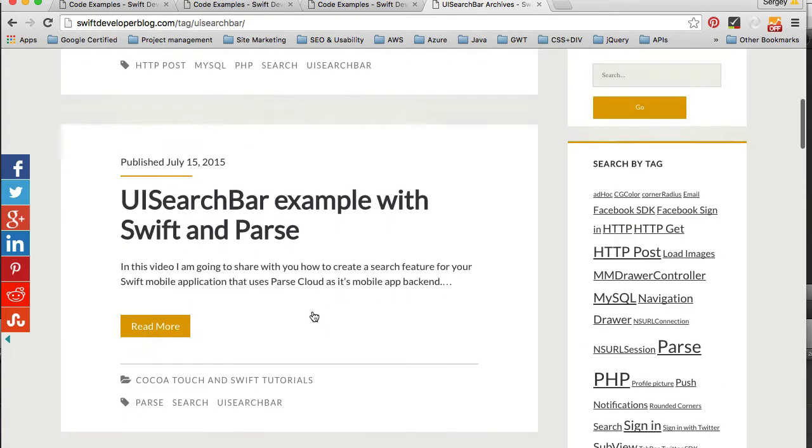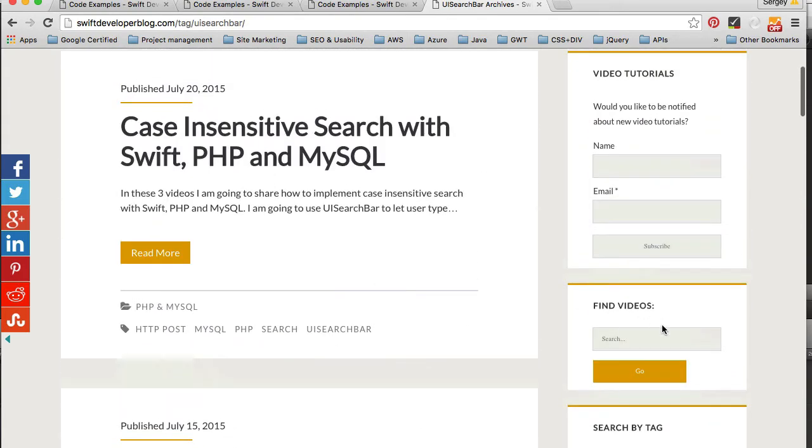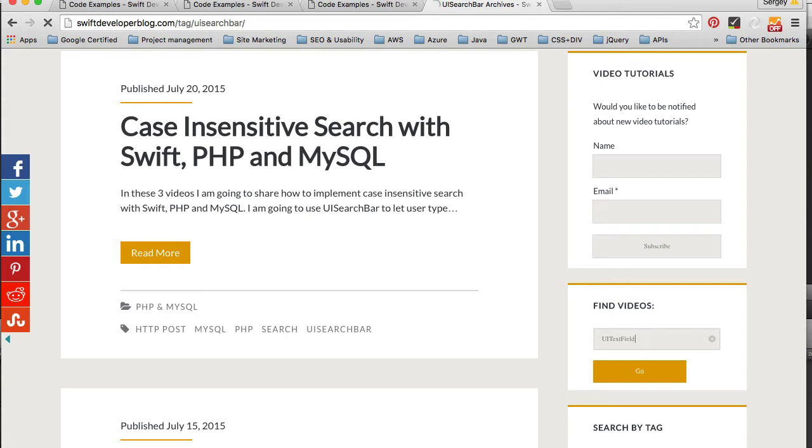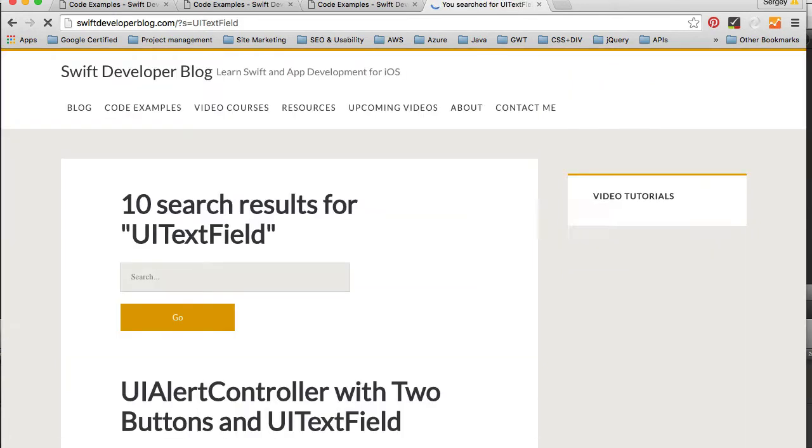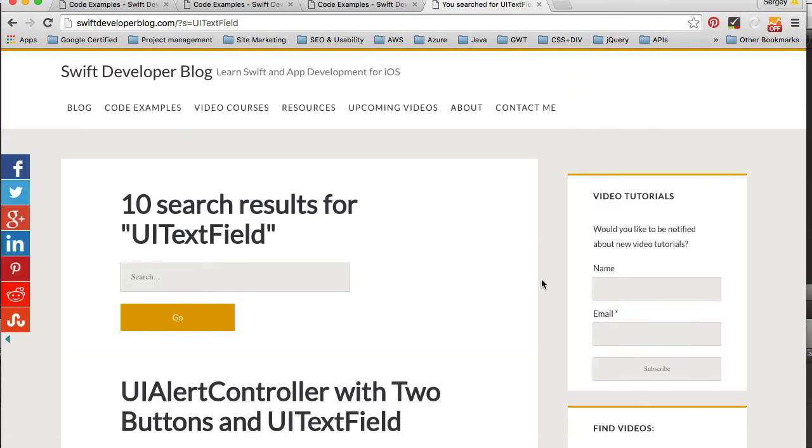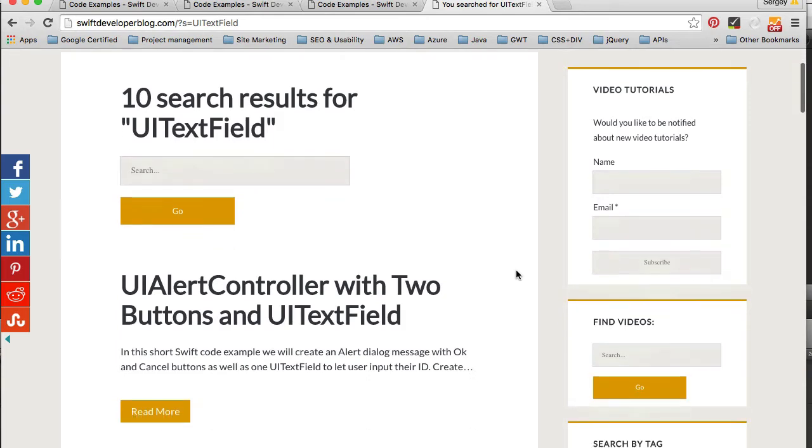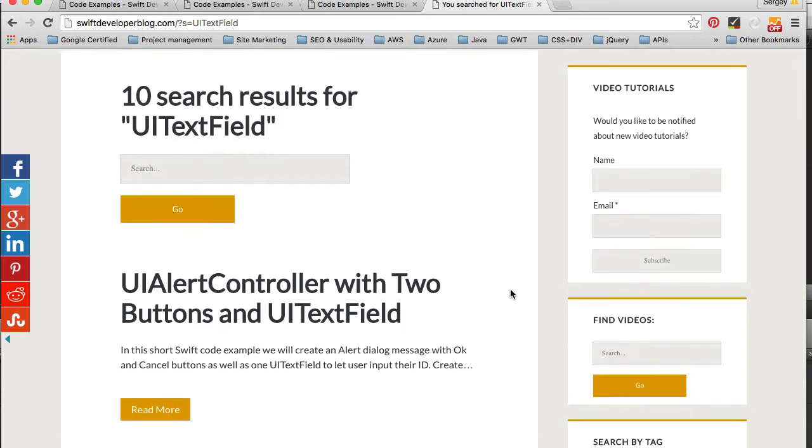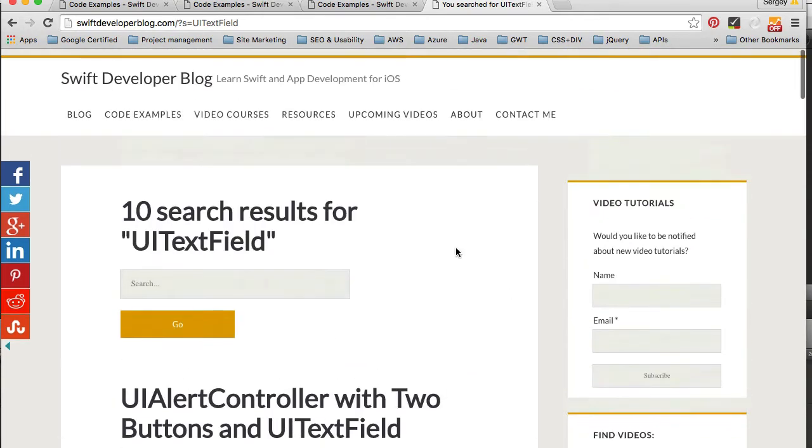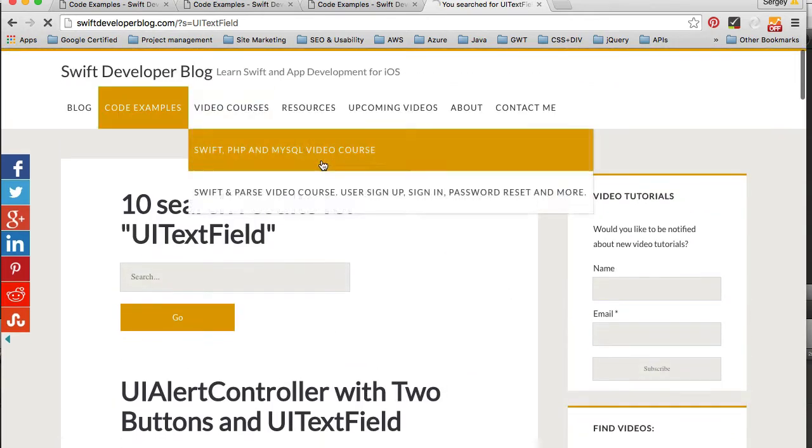And you can also actually search my blog using this little search bar box. So if I search for UI Text Field, I will find all blog posts and code examples that are about UI Text Field.